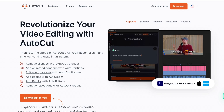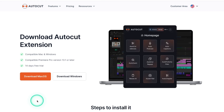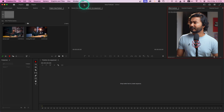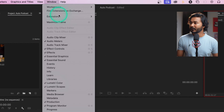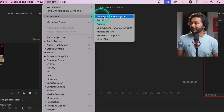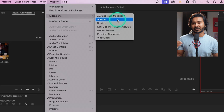Let's see how you can edit a podcast in Adobe Premiere Pro using AutoCut. First, go to the first link in the description below — clicking it will take you to the AutoCut website where you can download the plugin for your system. Make an account, then download the plugin. After installing it, open Adobe Premiere Pro, go to Windows, then Extensions, and you'll see the AutoCut plugin.